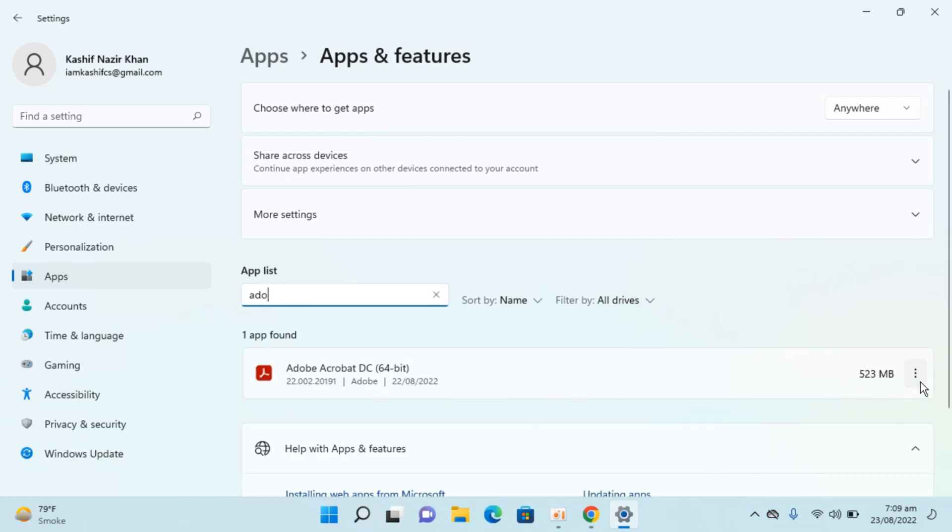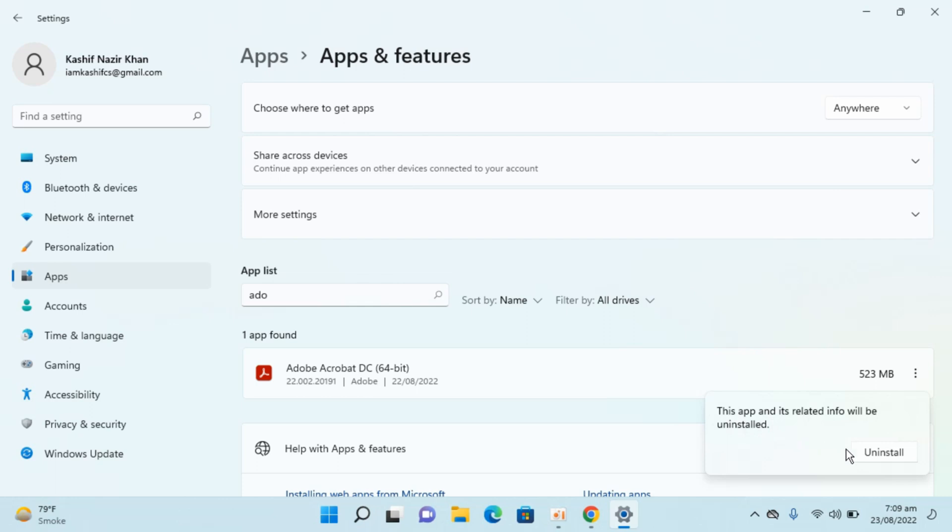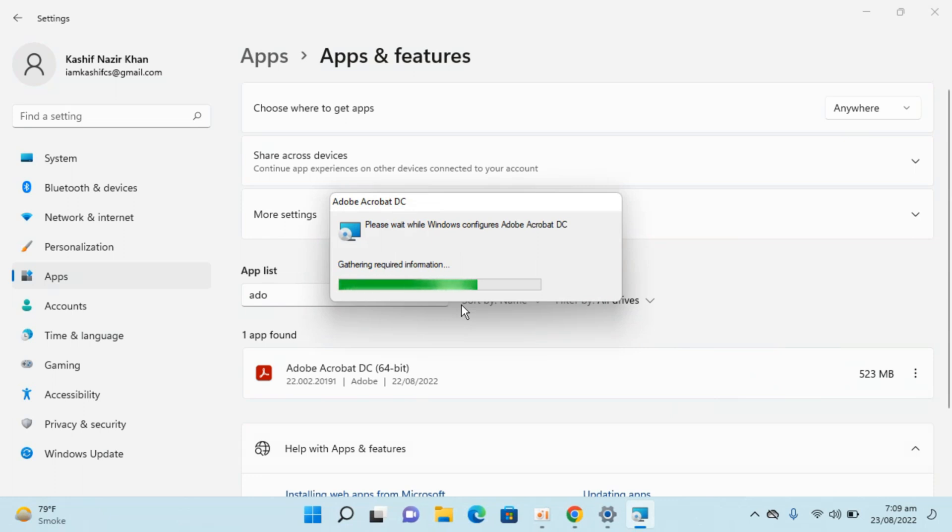Click on the three dots, then click on uninstall. This app and its related info will be uninstalled. Click on uninstall, click on yes. The uninstallation process will begin.